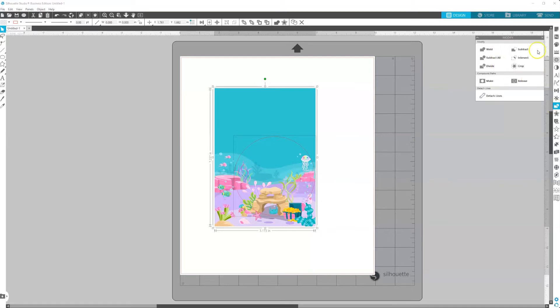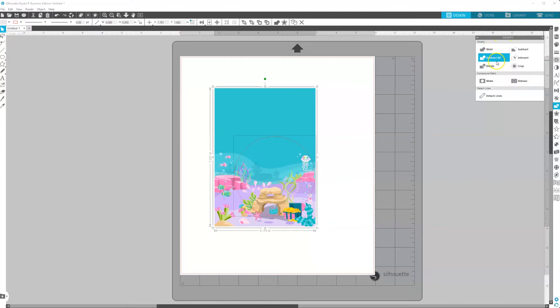And this is going to give you your modification tool. So you can weld, subtract all, divide, subtract, intersect, and crop. This is what we want to use. We want to crop.